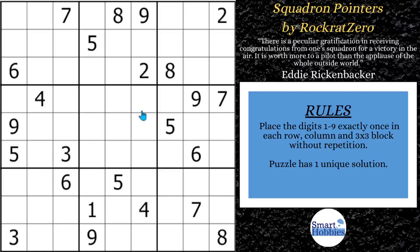Greetings, friend. I will show you how to solve this hard Sudoku using an X-Y wing. I'll also show you how to find the key strategy you need to set up that X-Y wing.